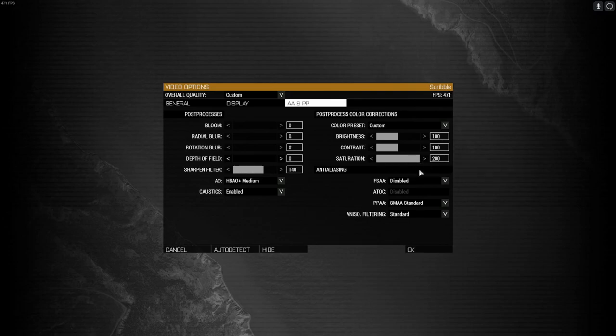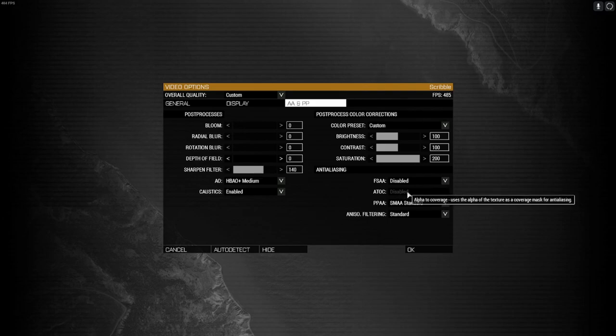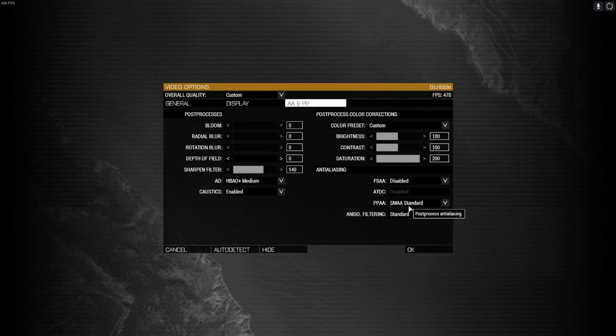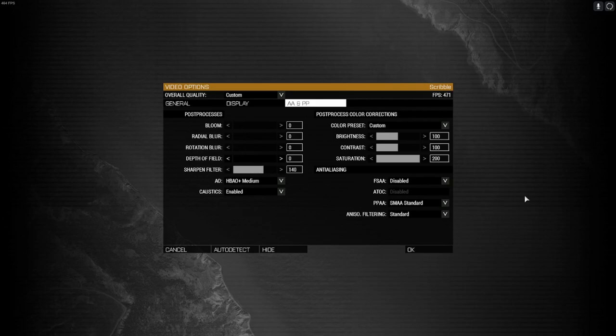Under anti-aliasing, you want your FSAA disabled. This shouldn't be able to move, but if you can, put it on disabled. Your PPAA you want SMAA standard, and then your anisotropic filtering you want it on standard. I'll leave this up so you can read it or whatever.